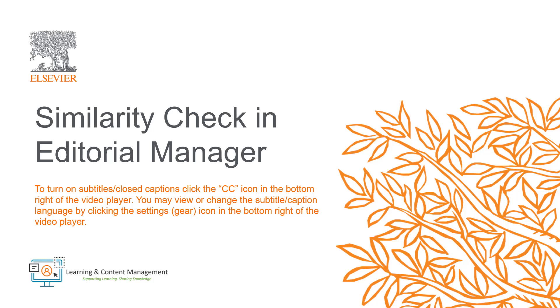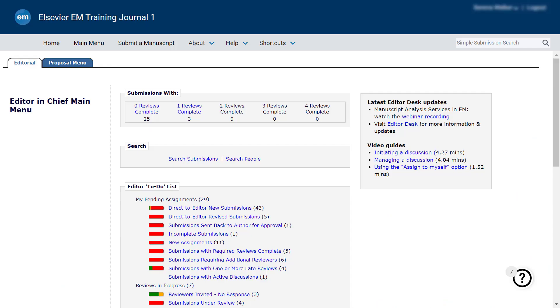The iThenticate software uses a web repository and the Crossref database to compare the submitted manuscript against 50 million published articles that are submitted to Crossref from over 200 publishers as well as from web sources.